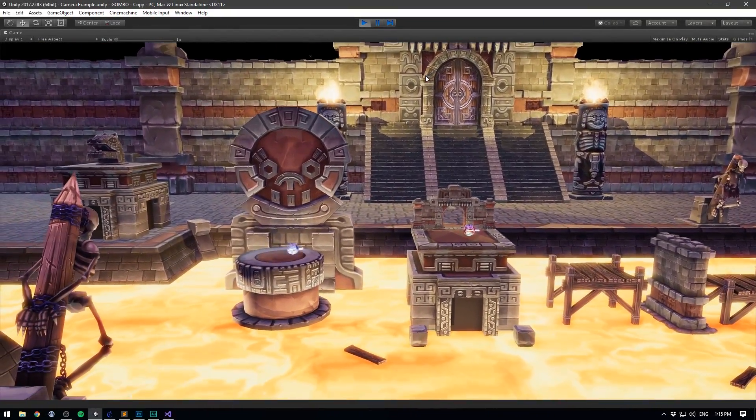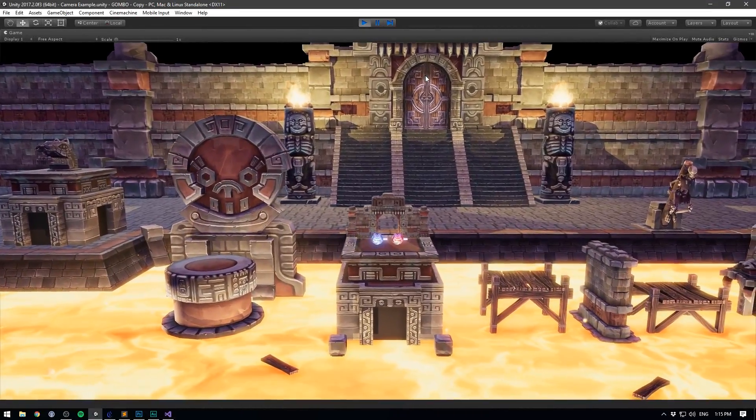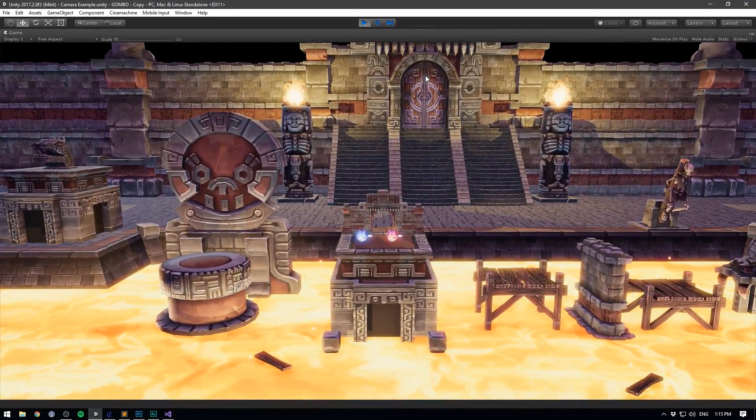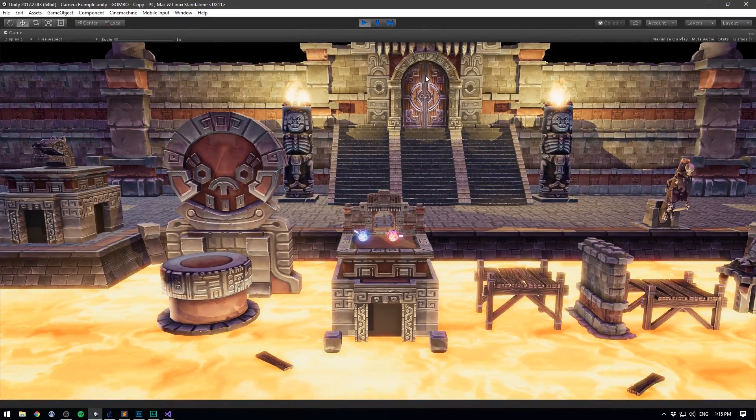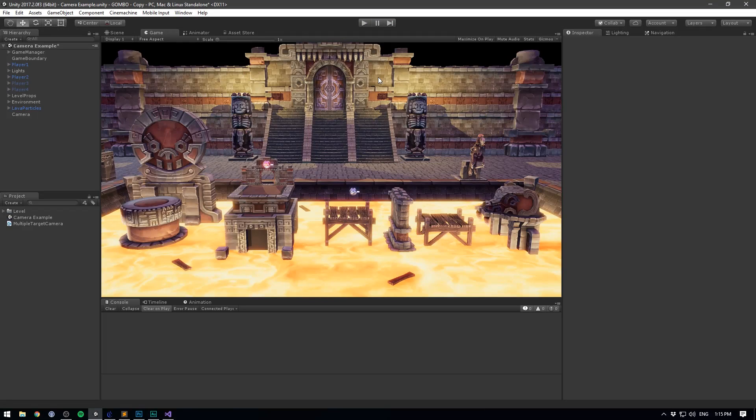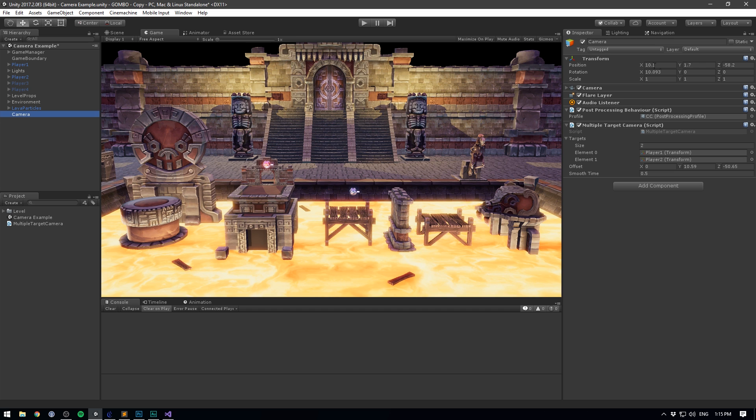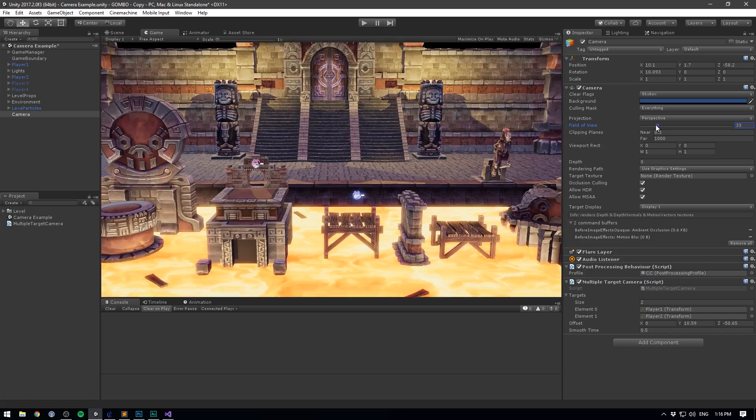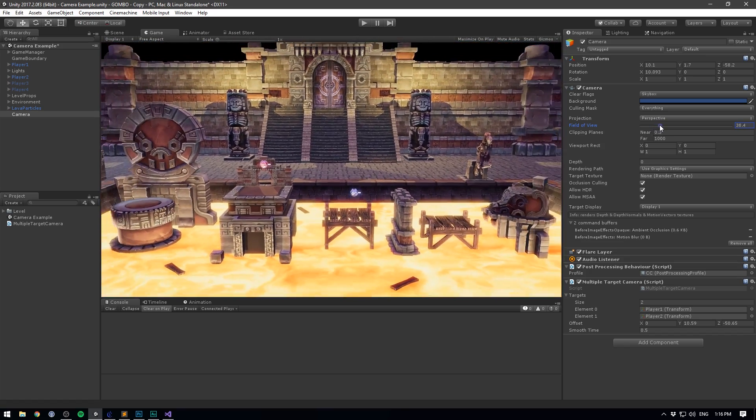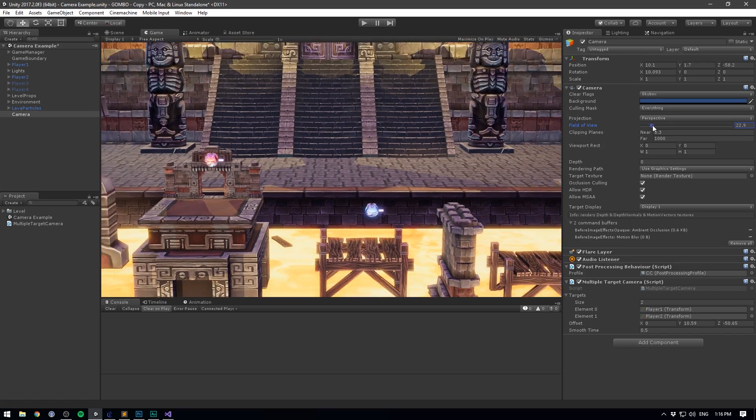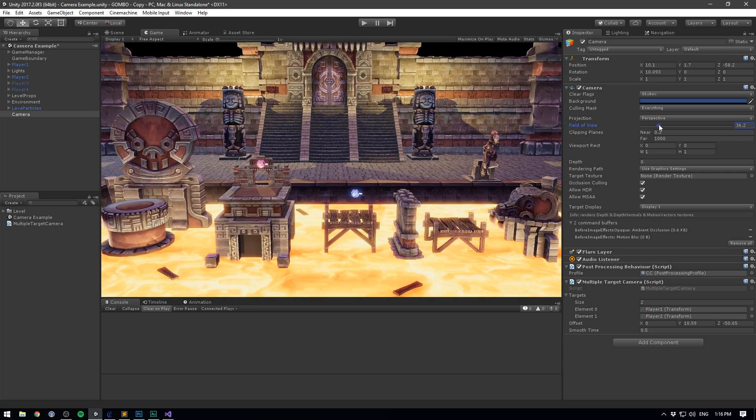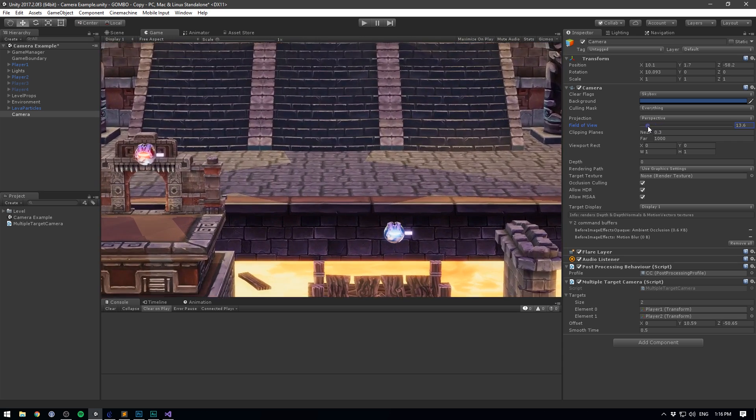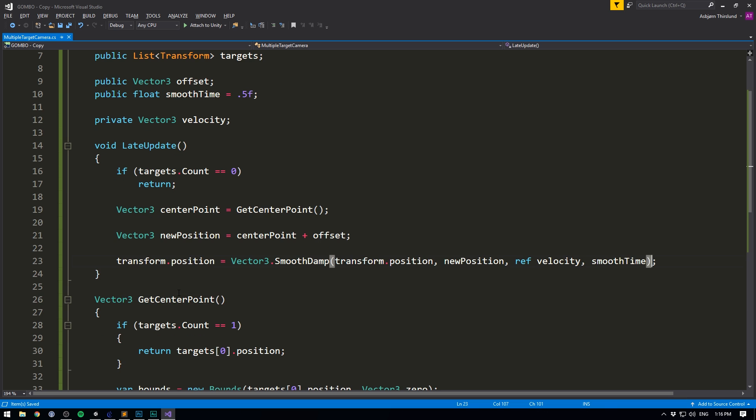But there's something missing. Whenever the players are close to each other, there's no reason to be this zoomed out. We want to get as close to the action as possible. So let's make our camera zoom in and out according to our player's positions. You could of course do this by simply moving the camera on the z-axis, but I think a much nicer effect is if we go to the camera and adjust the field of view through script. Now notice with the field of view, as I increase it, it zooms out. And as I decrease it, it zooms in.